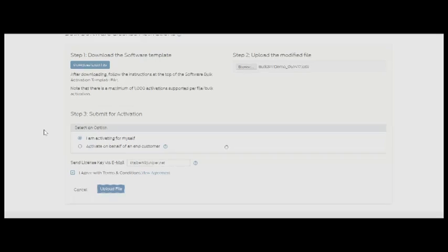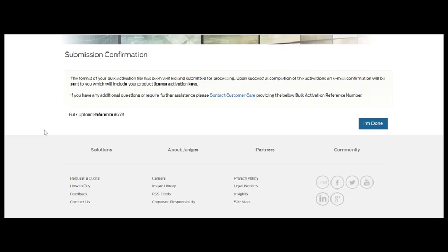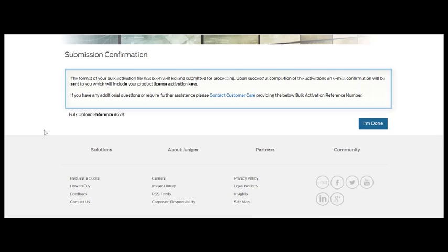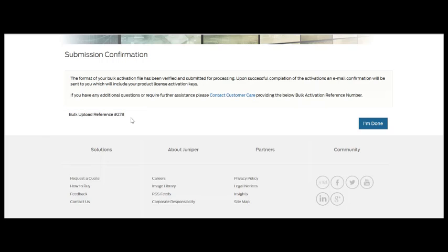As you can see, my software bulk activation file has been uploaded successfully. Here's the confirmation screen. You will be provided with a bulk upload reference number for your reference as well as if you should call customer care, you can use it as a reference number.